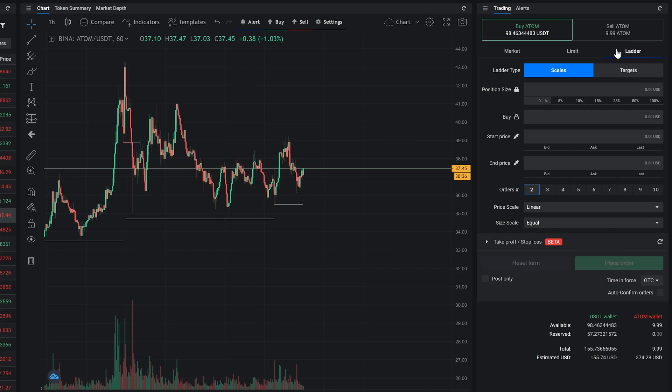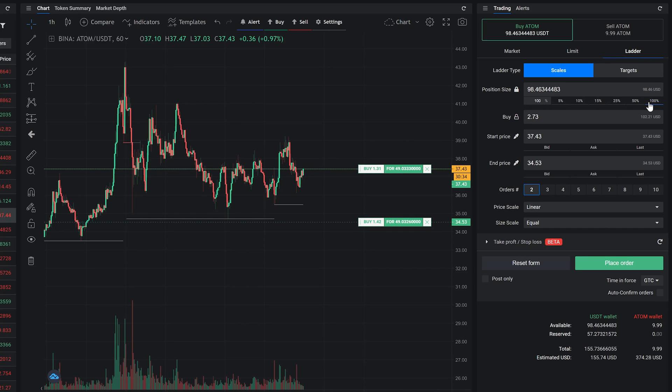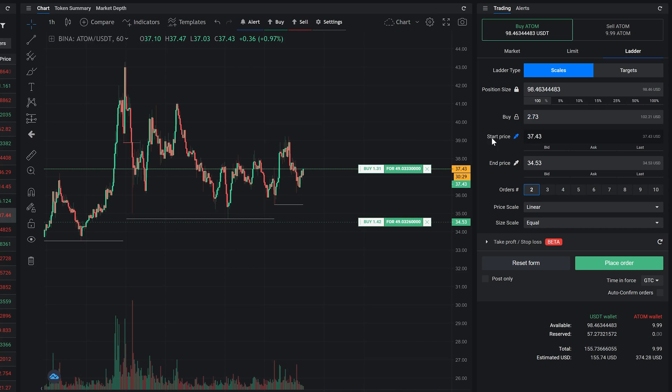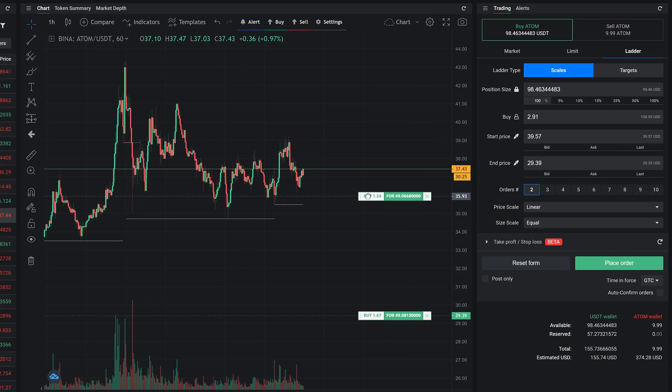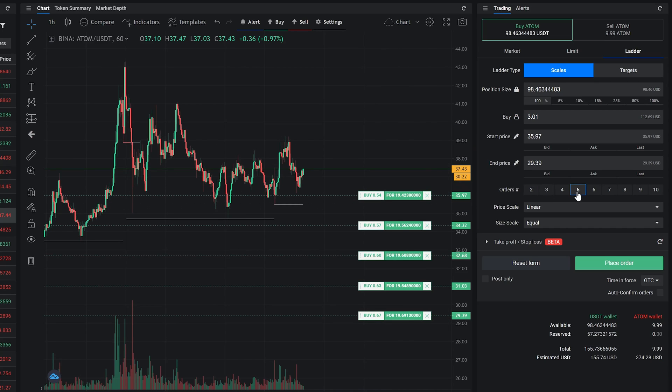With scaled ladder, you can set your total position size, the amount of coins you want to spend for all orders, select the start and end price, set the amount of orders to create in a ladder, and pick the price and size scales.